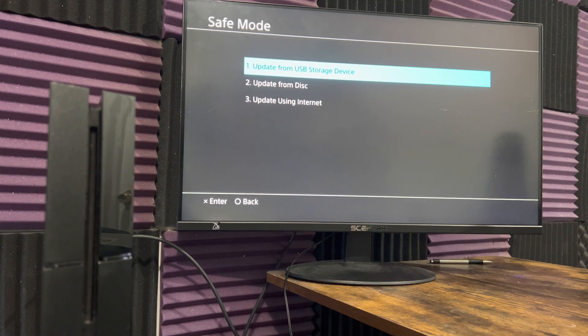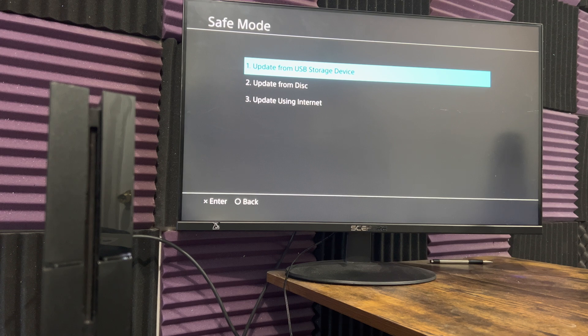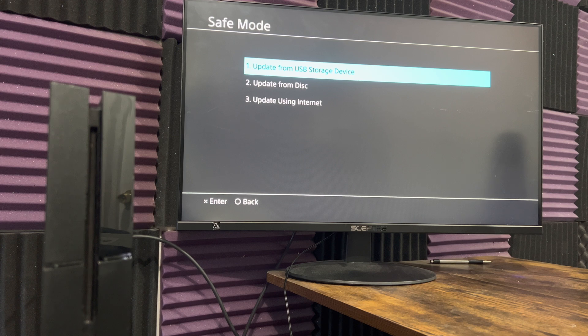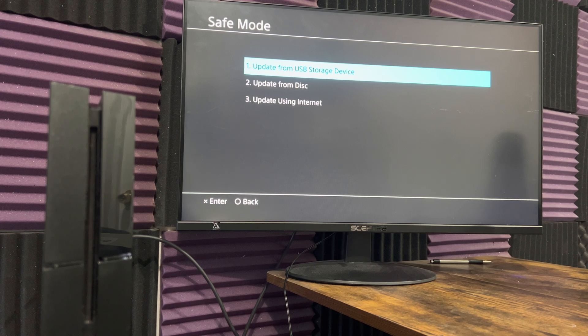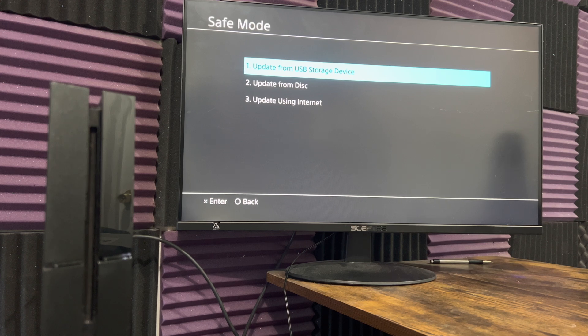I have a video on this and I will leave it in the description for you guys to check out below. This is probably the next best thing you can do to update your console. What this does is you have to go to Sony's website and download the firmware directly from them.